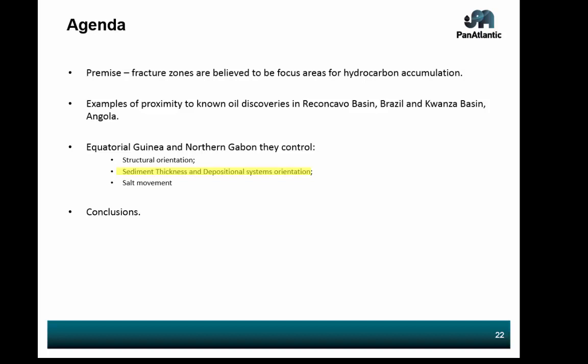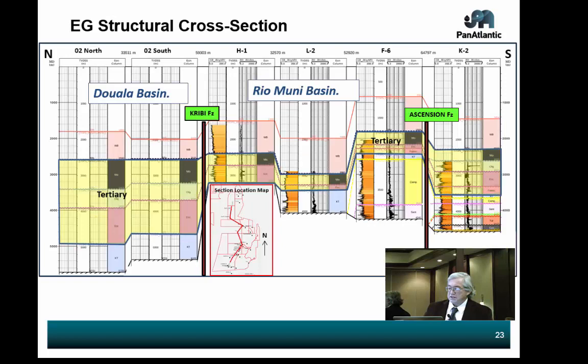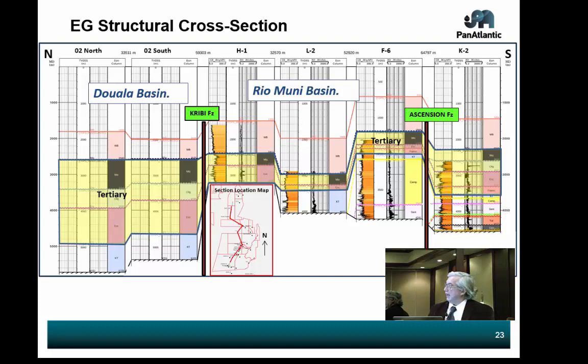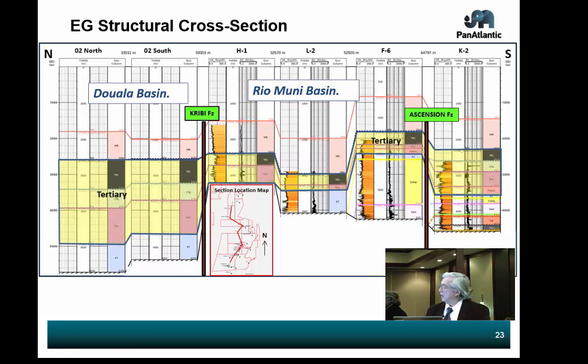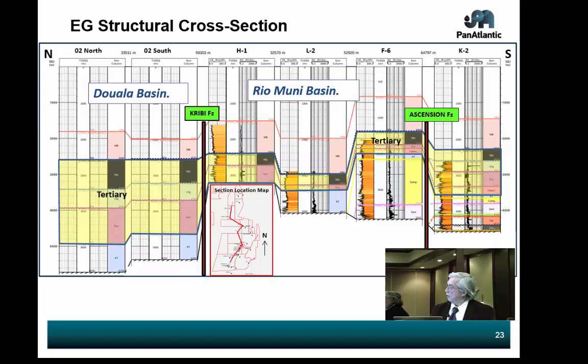We're going to go to the sediment thickness and depositional systems orientation slides. This is a cross-section, north-south through the basin — north Gabon, cutting through Block O2, and squirreling its way down to Block K2. We have the Tertiary section at top. You can see that at the breaks — which are the fault zones — there's a sudden change of thicknesses. When we flatten it, you can see changes in thickness across the fracture zones. This is similar to what I saw at Reconcavo Basin, where these faults were setting up differently-sized sub-basins. So these fracture zones control thicknesses.